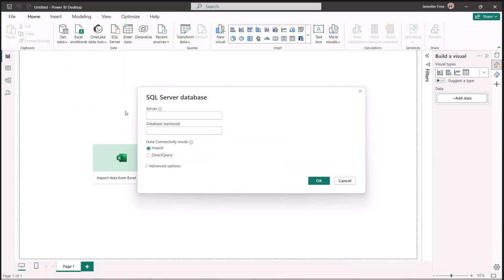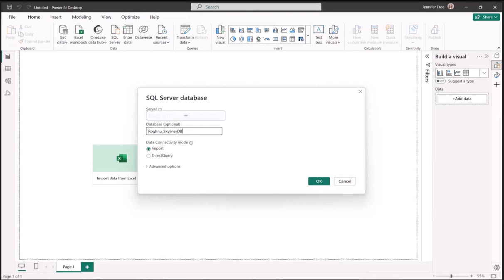Next, we're going to add the server that we're going to use. Then enter the database. Then hit OK.